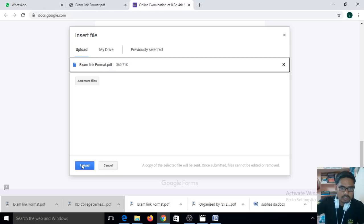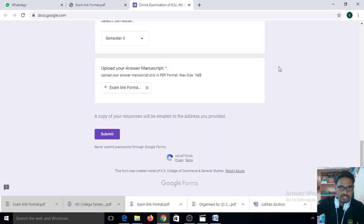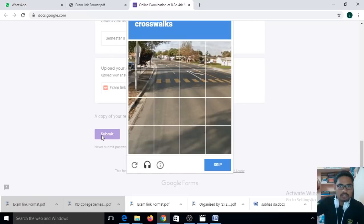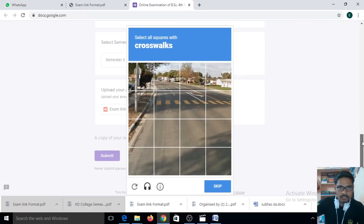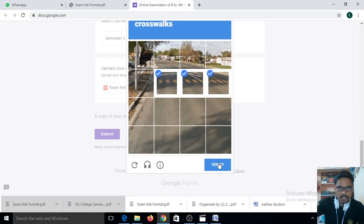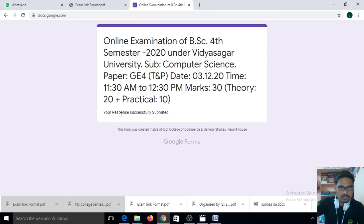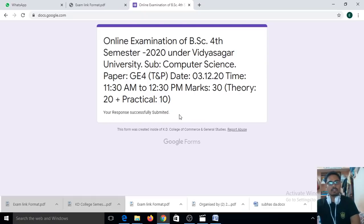Click on the Upload option and you can see that uploading is in process. Once the file is uploaded, after that you need to submit. Click or touch the Submit button. You will be asked to select all squares with a crosswalk — this is to verify that you are human and not a robot. After verifying, you can see that your response has been successfully submitted.